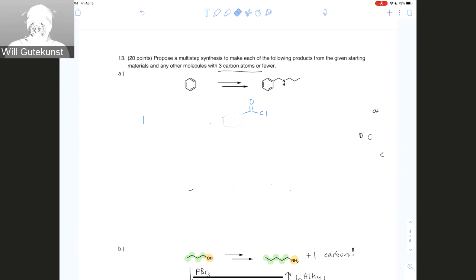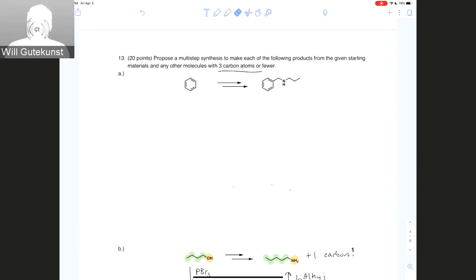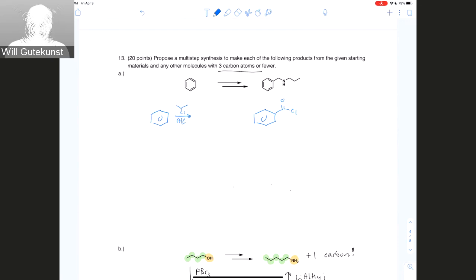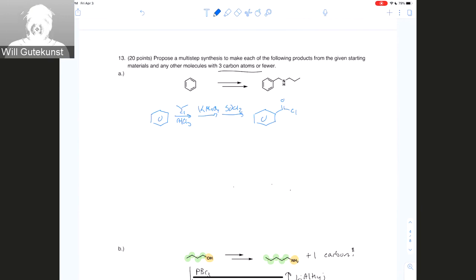You cannot do a Friedel-Crafts reaction with phosgene — that doesn't work out very well. The fastest way to get from a benzene starting material to an acid chloride would be your generic aluminum trichloride Friedel-Crafts alkylation, then potassium permanganate oxidation, then SOCl2. Friedel-Crafts reactions don't work well with phosgene or similar reagents.